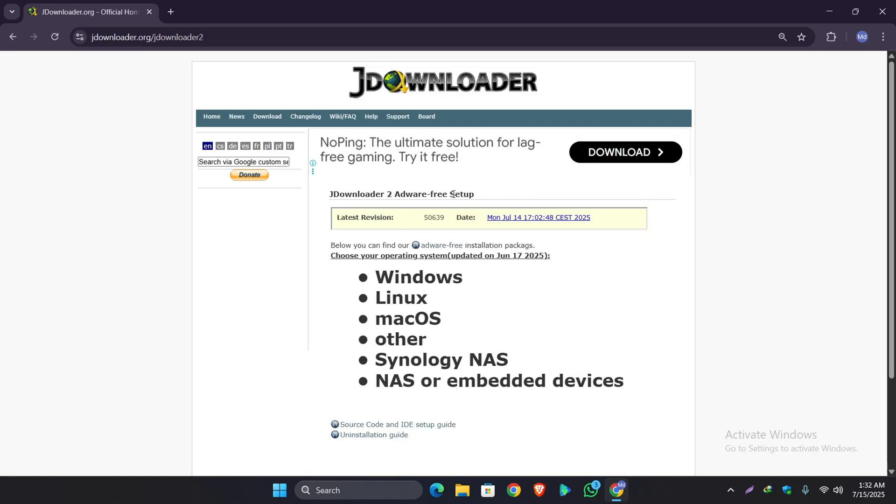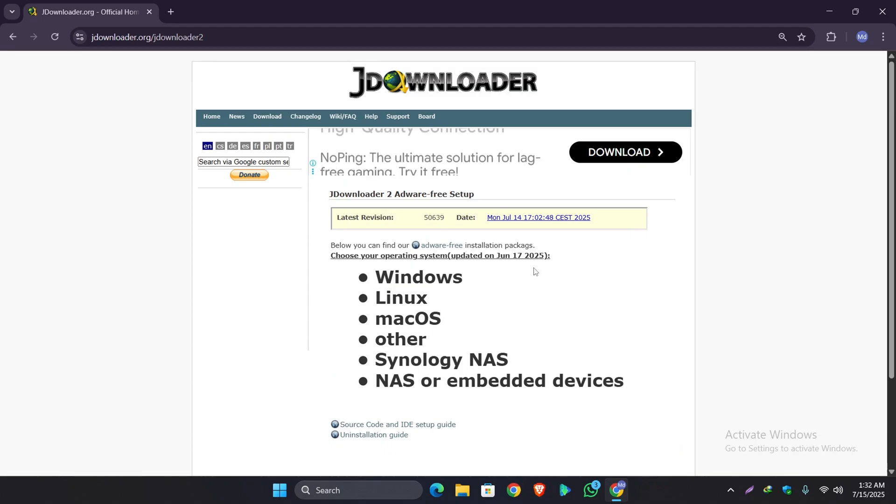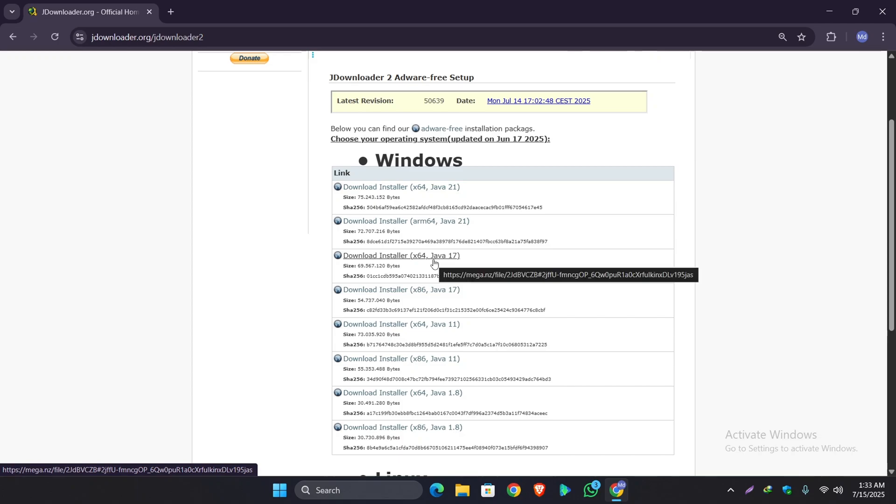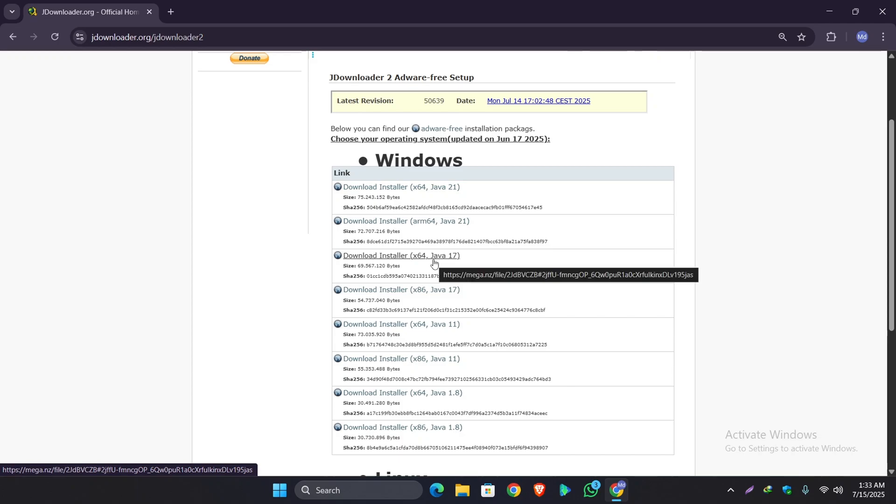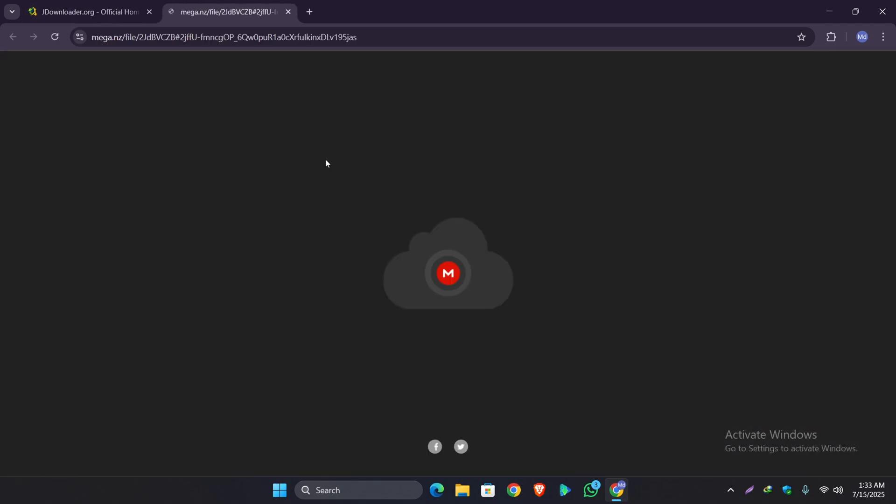So this is the JDownloader official website. In here you will see it is asking you to choose the operating system. So if you are using Windows, select Windows. So I am clicking on it, then select the x64. So I am selecting this.